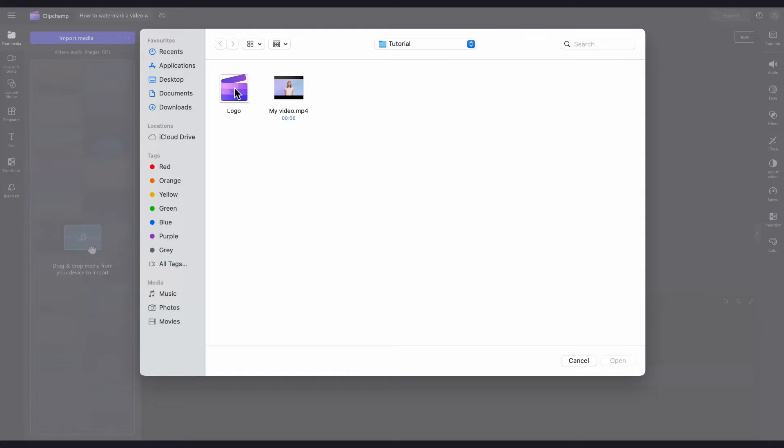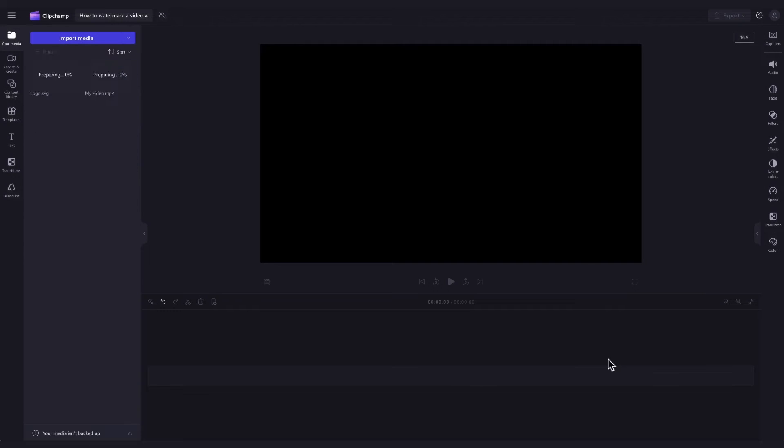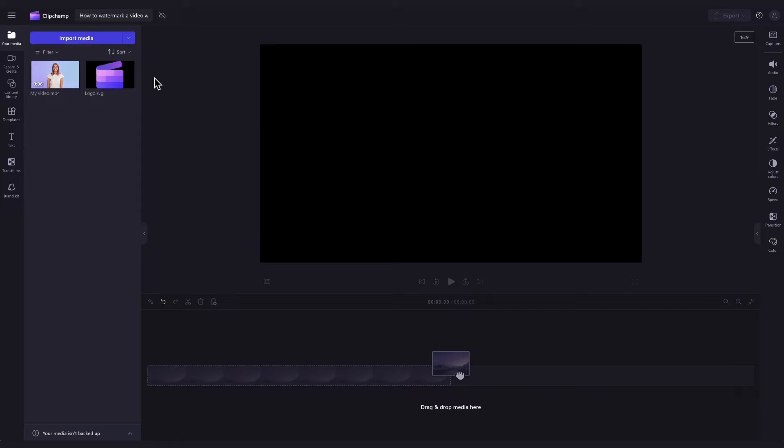It will also have to have a transparent background. Now just select your assets and hit open, and they'll load into your media library.